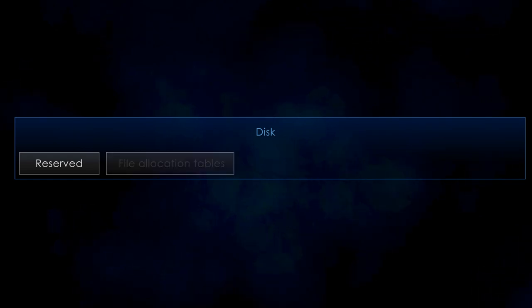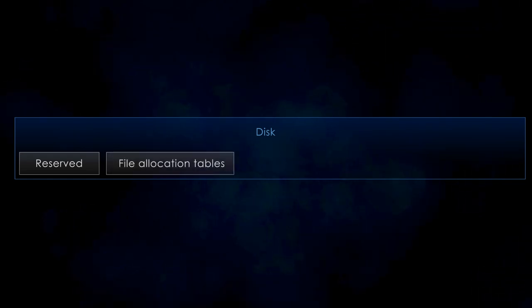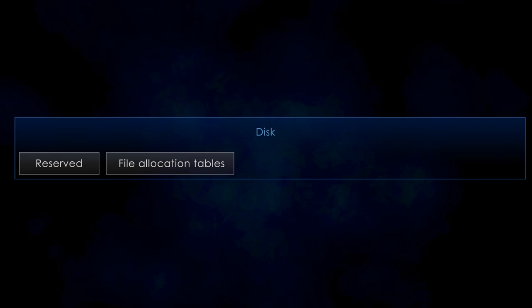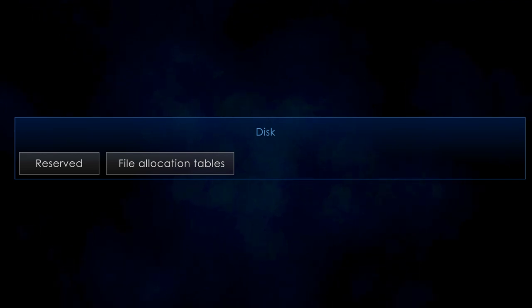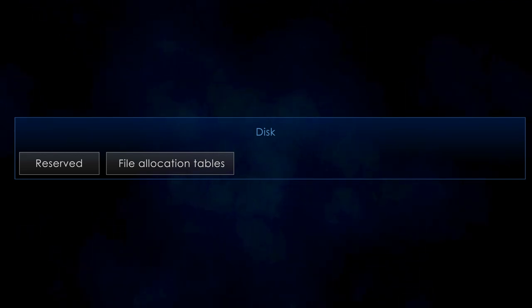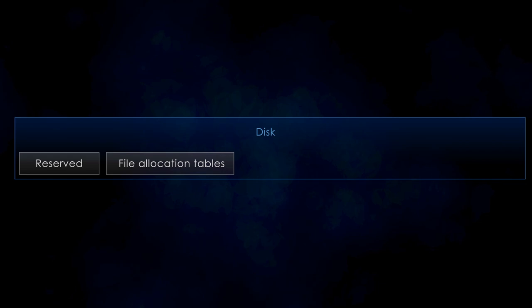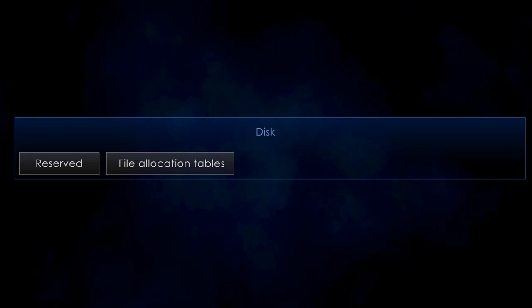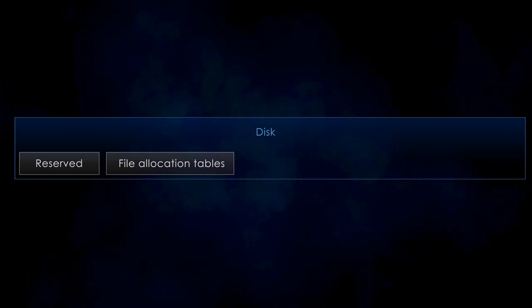Next we have the file allocation table region which contains two copies of the file allocation table. This is a simple lookup table which will give us the location of the next block of data. We will get back to this in a minute.